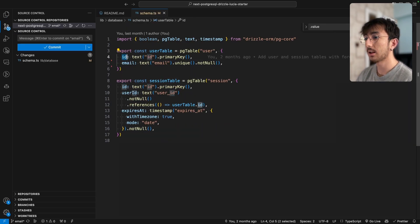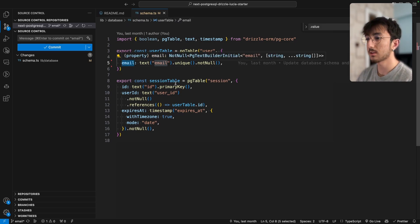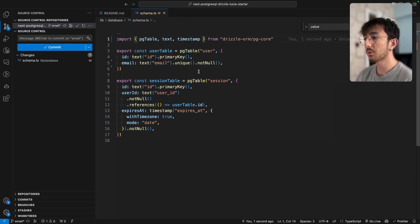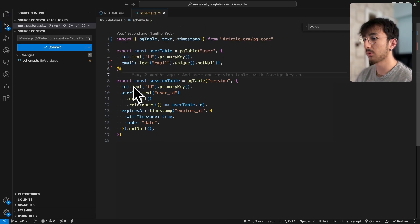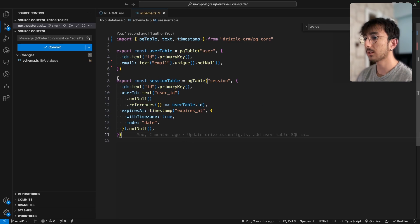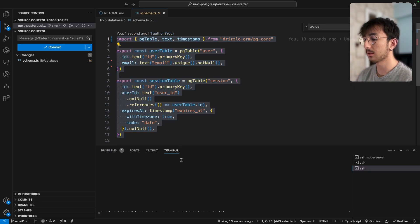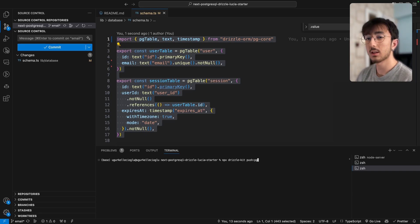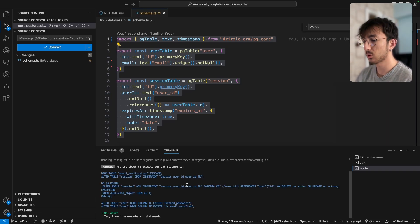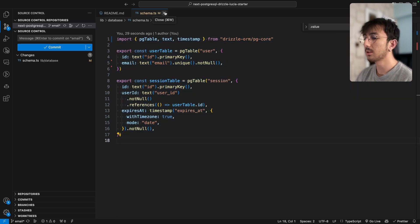We also have an email verification table which we don't need anymore. We just need an id and email. But if you want to also provide username/password authentication alongside magic link, you should modify this schema. After modifying schema.ts, we open a new terminal and run the drizzle-kit push pg command to apply our changes.